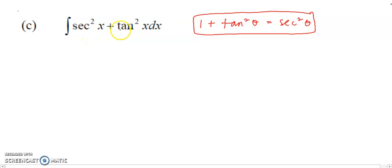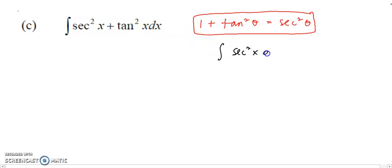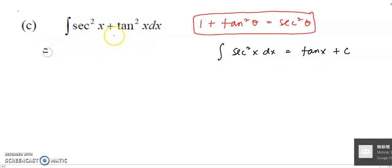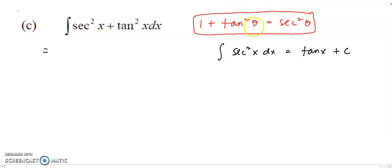To integrate the function secant squared plus tangent squared, I would like to change the tangent squared all in terms of secant squared. Why? Because we have a formula for integrating secant squared — it gives tangent, since differentiating tangent gives secant squared. So I decide to change everything in terms of secant, using the identity 1 plus tangent squared equals secant squared, which is derived from the first identity sin squared plus cos squared equals 1, divided through by cos squared.